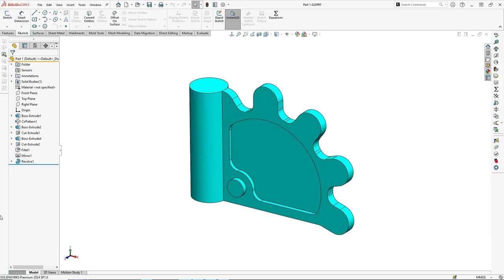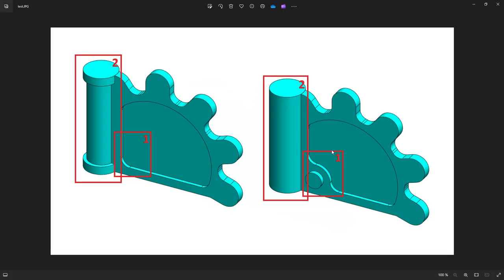The first step is to modify this part. Here we have to cancel this extrude and the fillet here needs to be just in the corner with the same radius as this one.